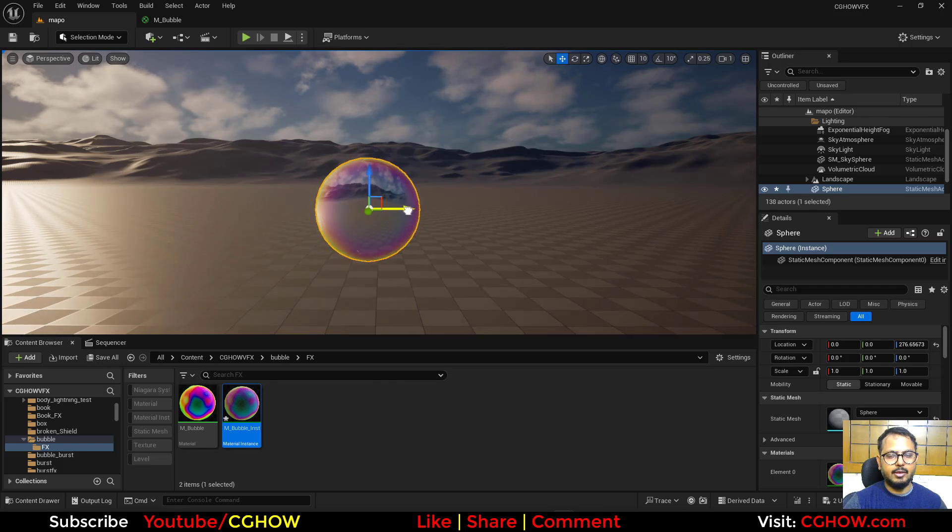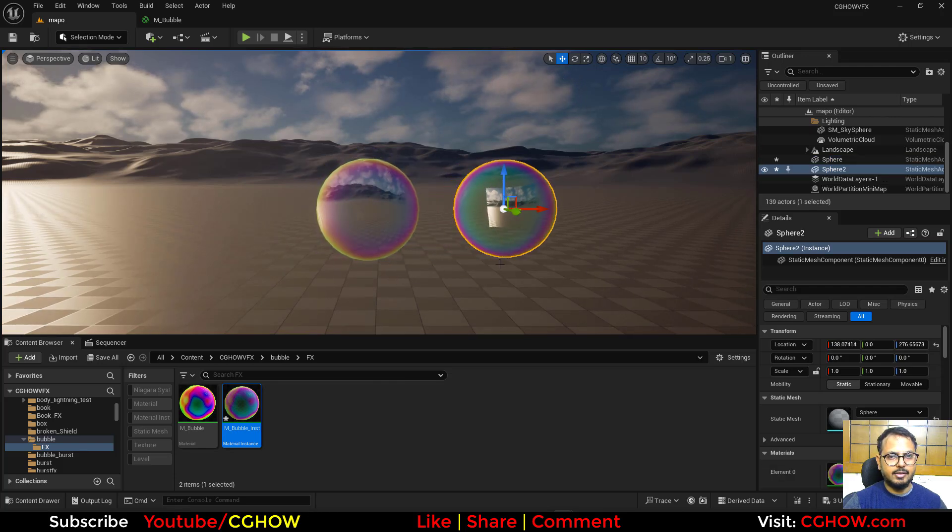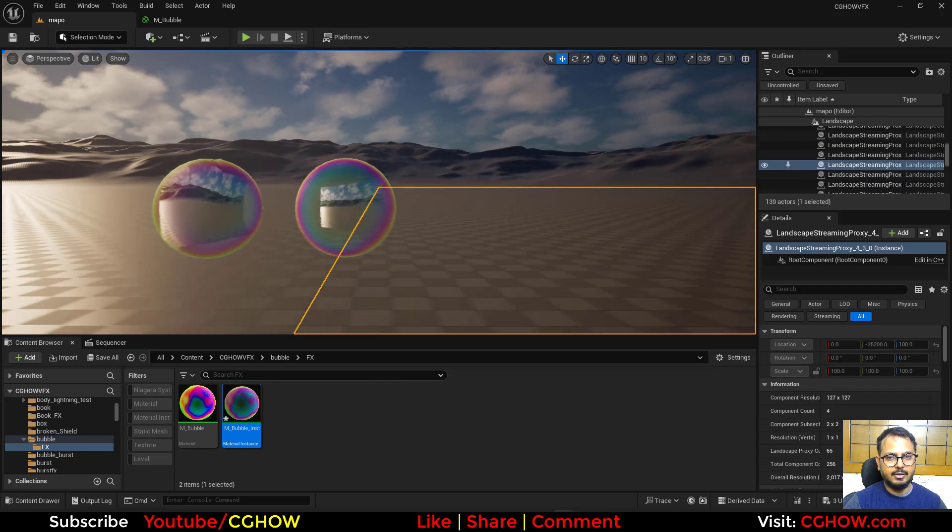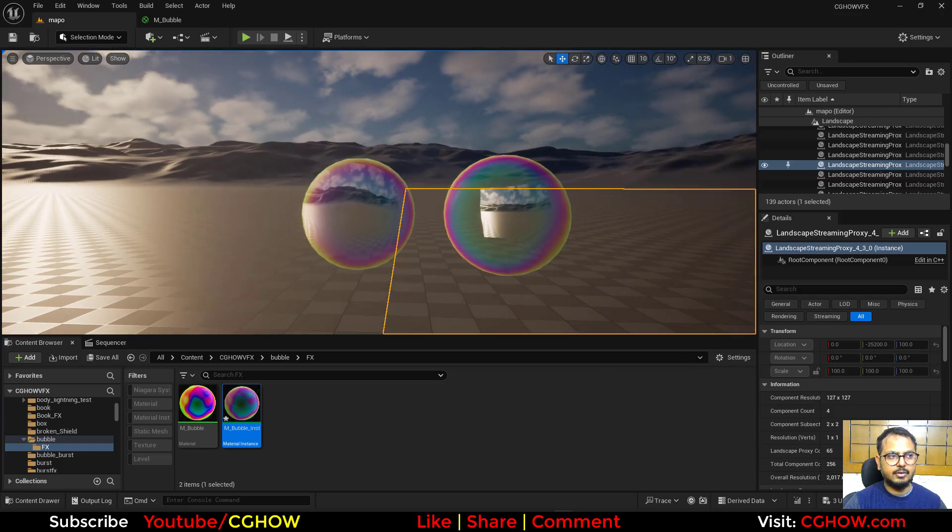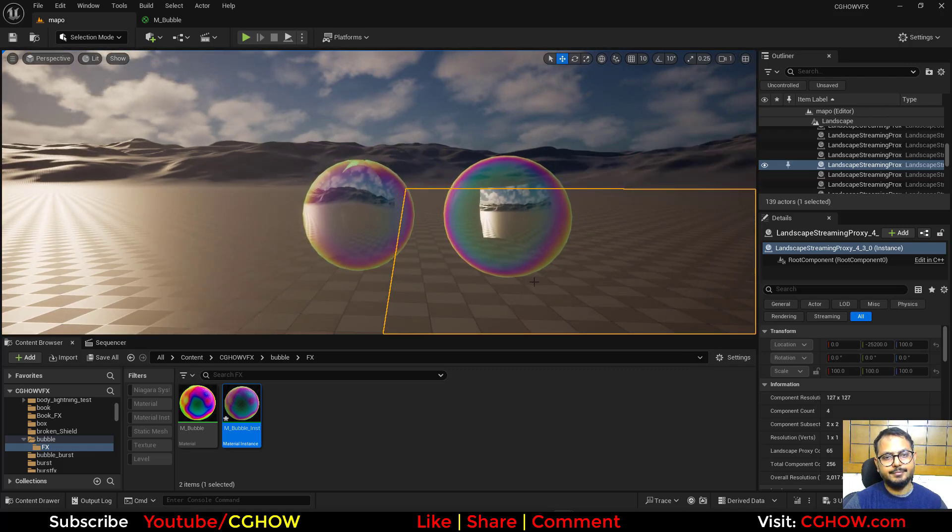And of course you can duplicate and change materials. Thank you for watching. Keep learning. Bye-bye.